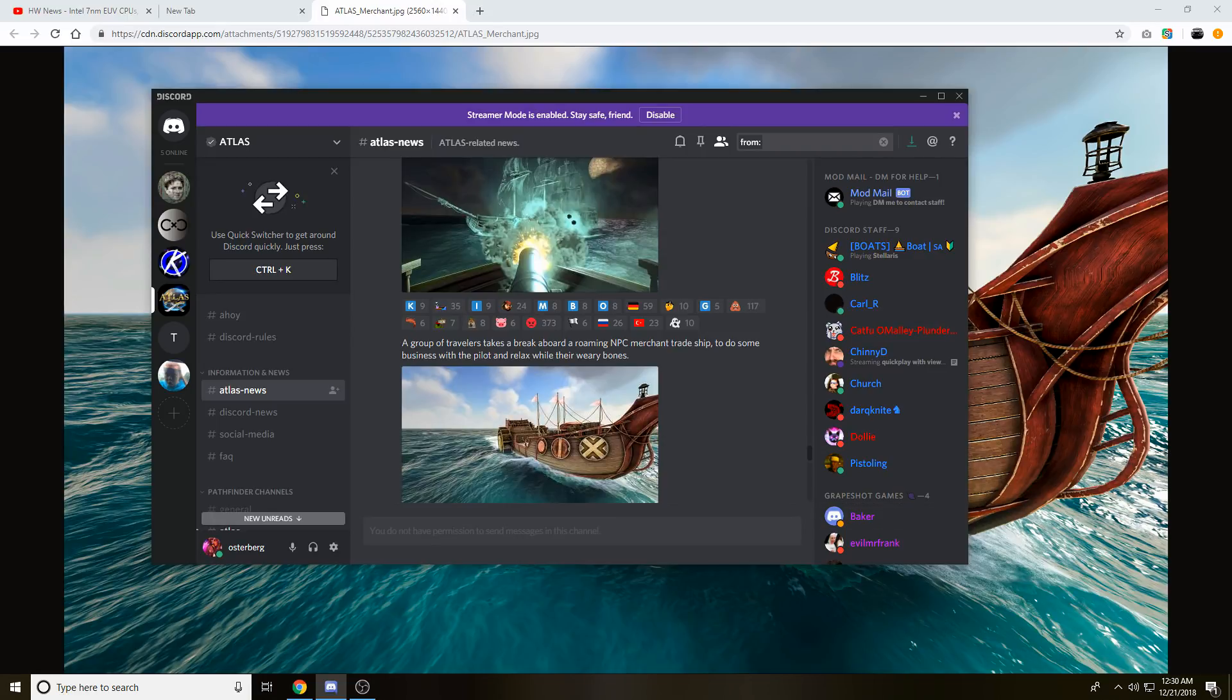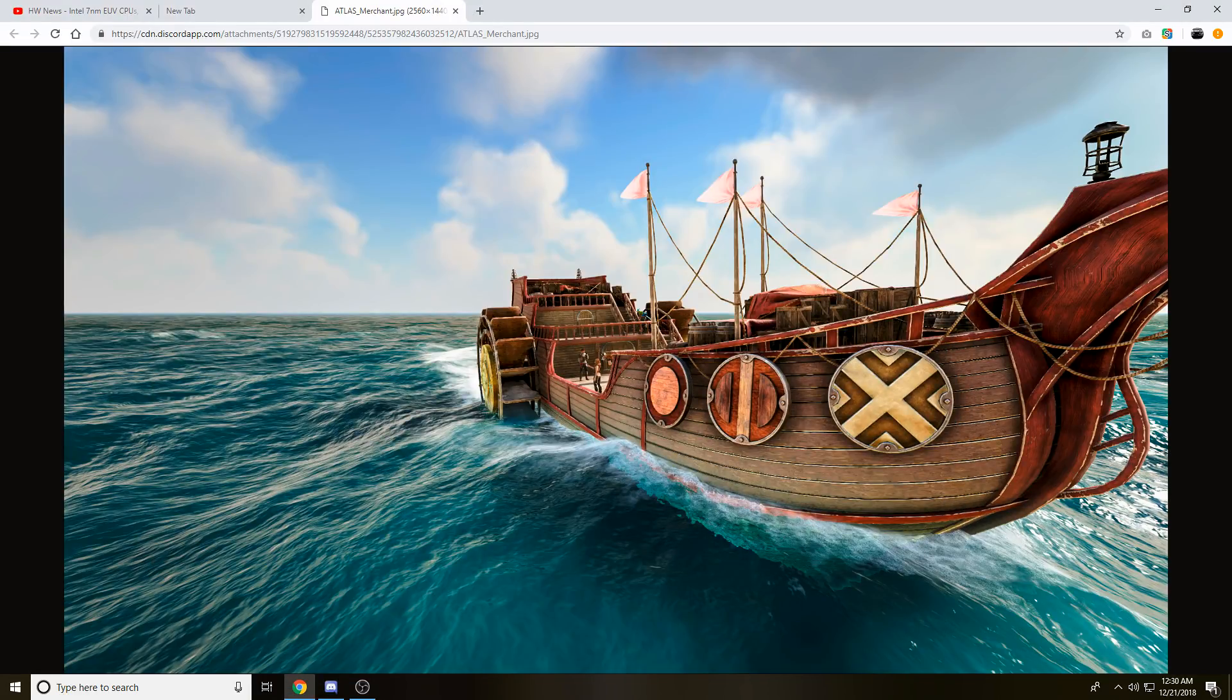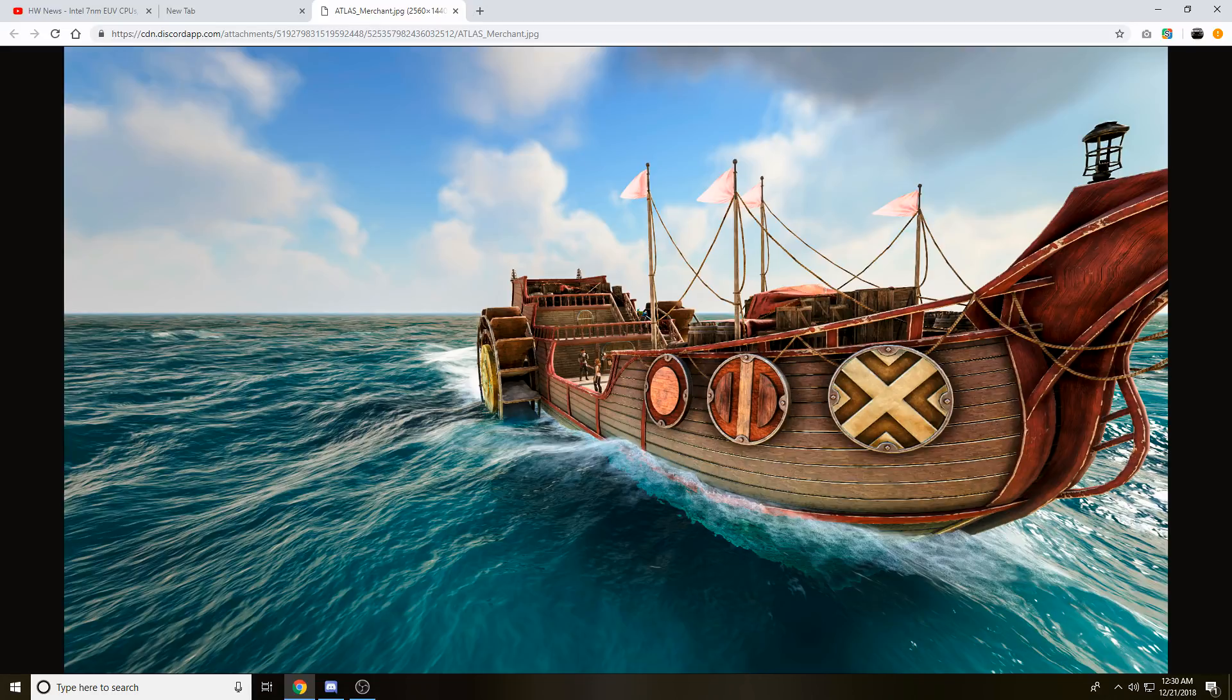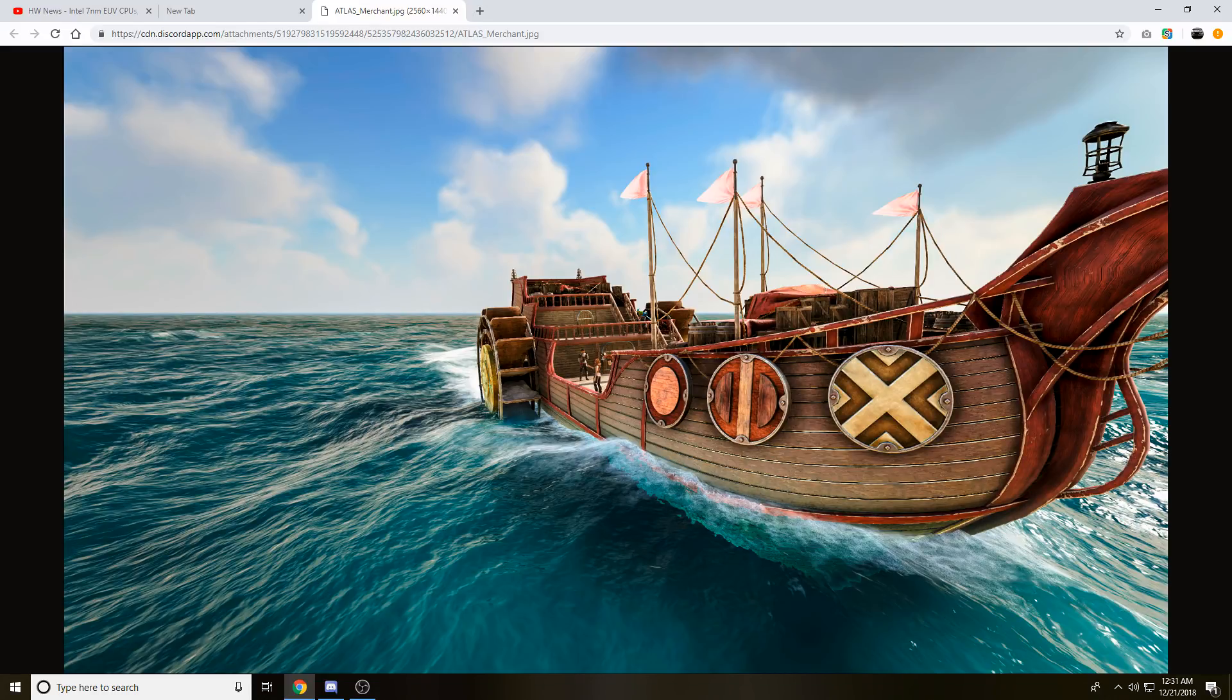Maybe you're able to store stuff on it, maybe give them your goods to transport. There's a bunch of possibilities that could happen with a merchant trade ship that you're also able to ride and interact with the merchants and the NPCs on the boat, which is pretty cool.